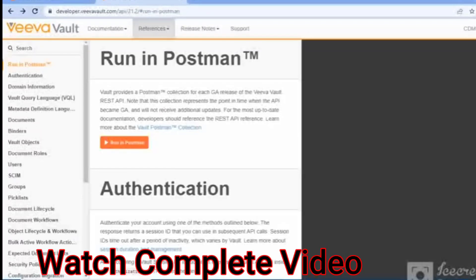Hey guys, this is Vibha Agrawal and welcome back to our YouTube channel Knowledge Thirst Friends. We were getting queries regarding the Vault API — please make some videos on the Vault API, how to make use of it, and other details as well. So in today's video we are going to discuss that.